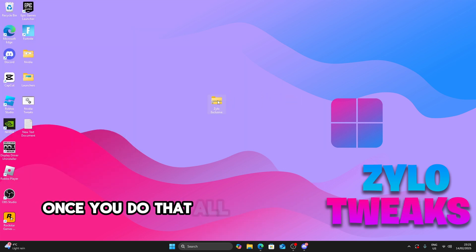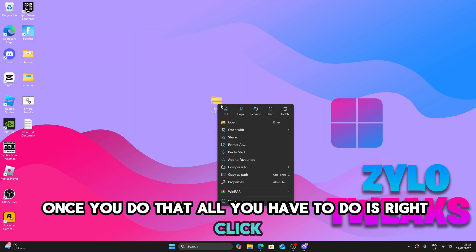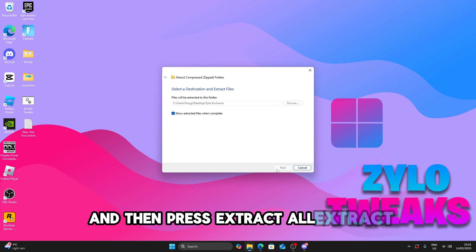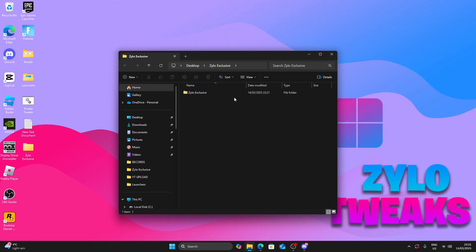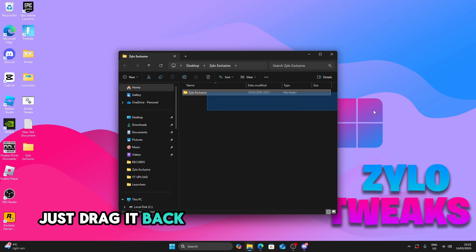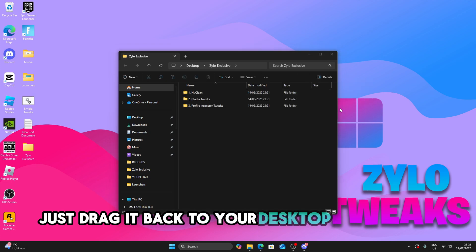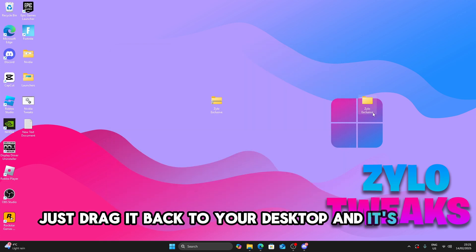Once you do that, all you have to do is right click and press extract all, extract. Then you have it. Once you do that, just drag it back to your desktop and it's here.